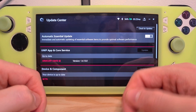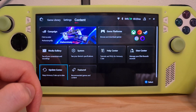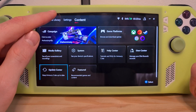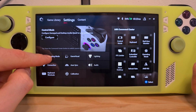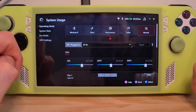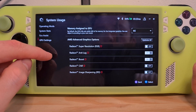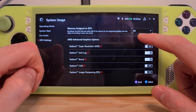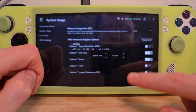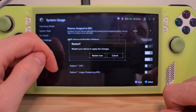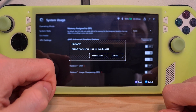After making sure you have updated everything in here, you can go back to Settings, Operating Mode, GPU Settings, and in here make sure to choose the Auto option and restart your device to reset the GPU settings.